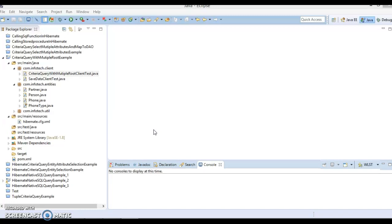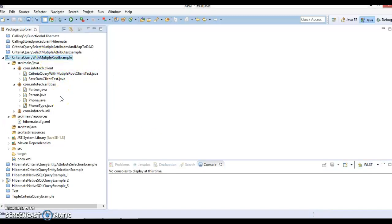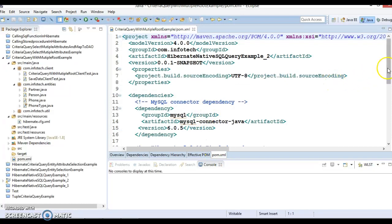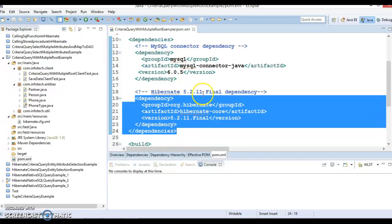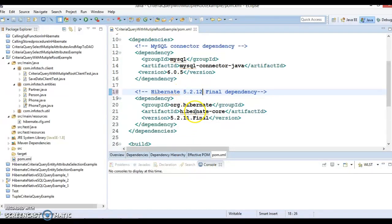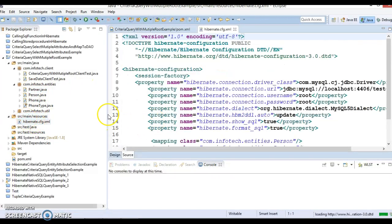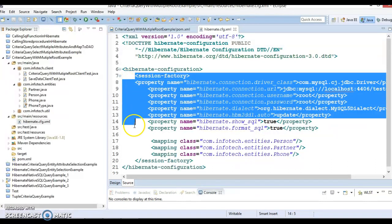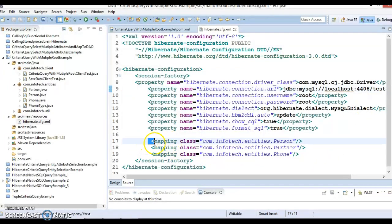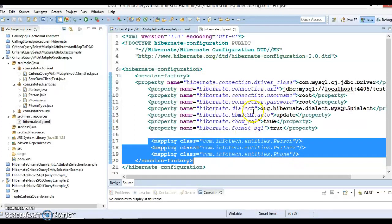This example shows how we can add multiple root entities and how we can select data. I have already created a project, so I'm going to explain each and every file. Our project is Maven-based. In the dependencies section I have added a dependency for mysql-connector-java because we are using MySQL database, and a second dependency for Hibernate latest version 5.2.12. The second file is hibernate.cfg.xml which maintains all Hibernate-related properties. Here we are using a database named 'test' and we have three entity classes: Person, Partner, and Phone.